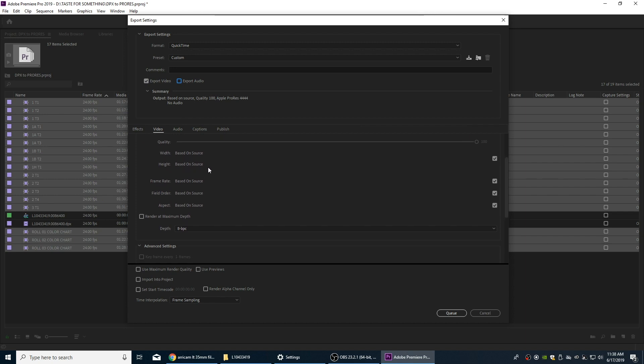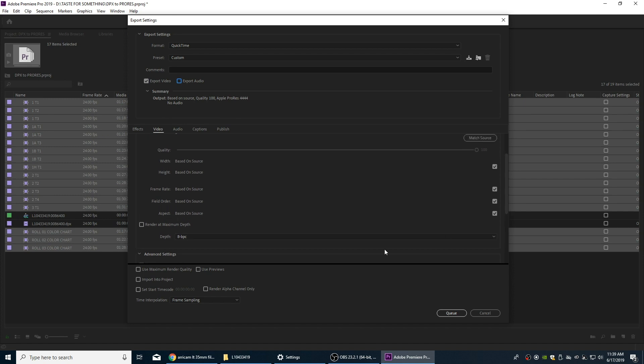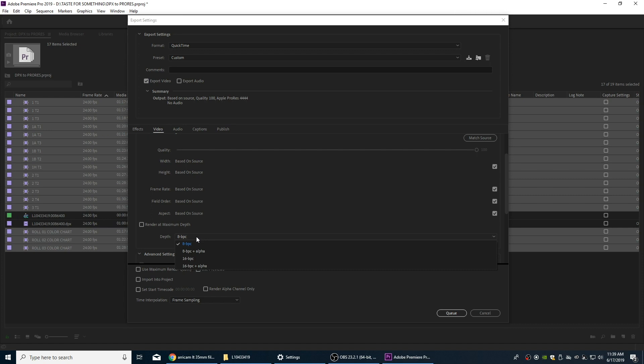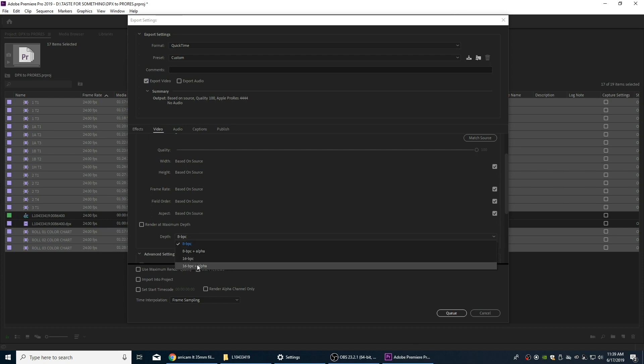We're going to keep the resolution exactly the same, we're going to keep the frame rate the same, we're going to keep the aspect—we're going to keep all that stuff the same here. And if you want the highest quality possible, instead of 8 bits per channel, we're going to be doing 16 bits per channel here.